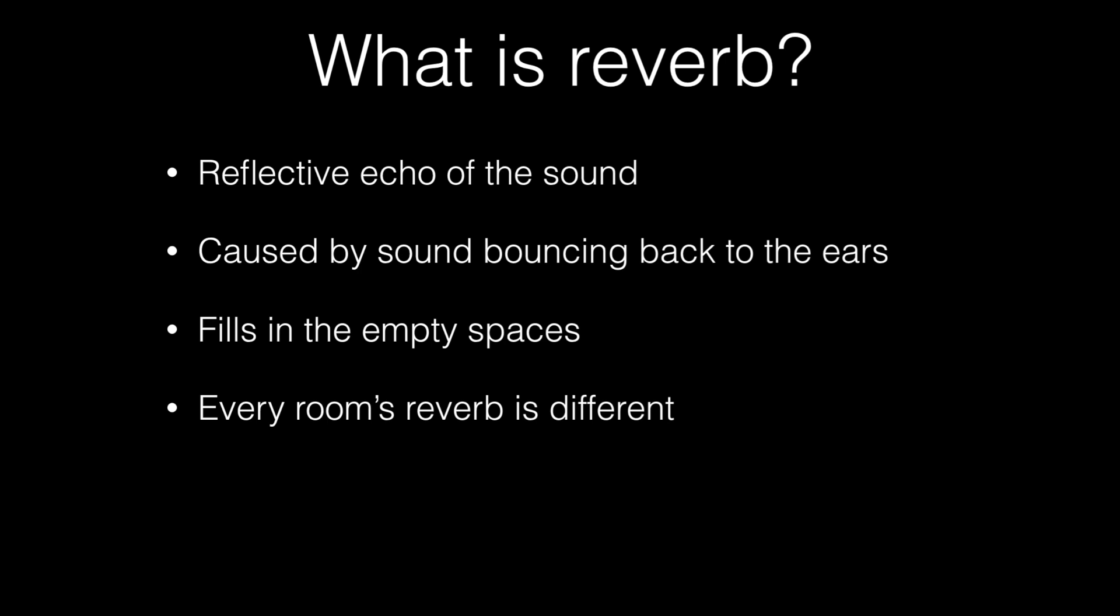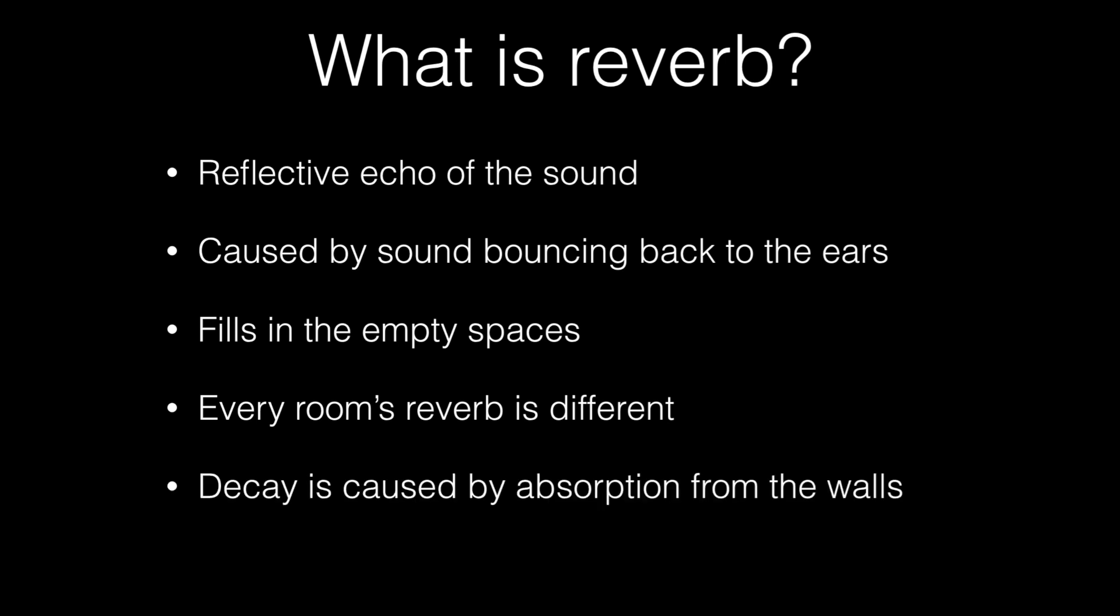Every room's reverb is different. If you went to the Royal Albert Hall the reverb will sound different to your bedroom just the fact that the hall is a lot bigger versus the small size of a bedroom. The reverb's got further to travel so it's going to sound bigger and is therefore going to be longer.